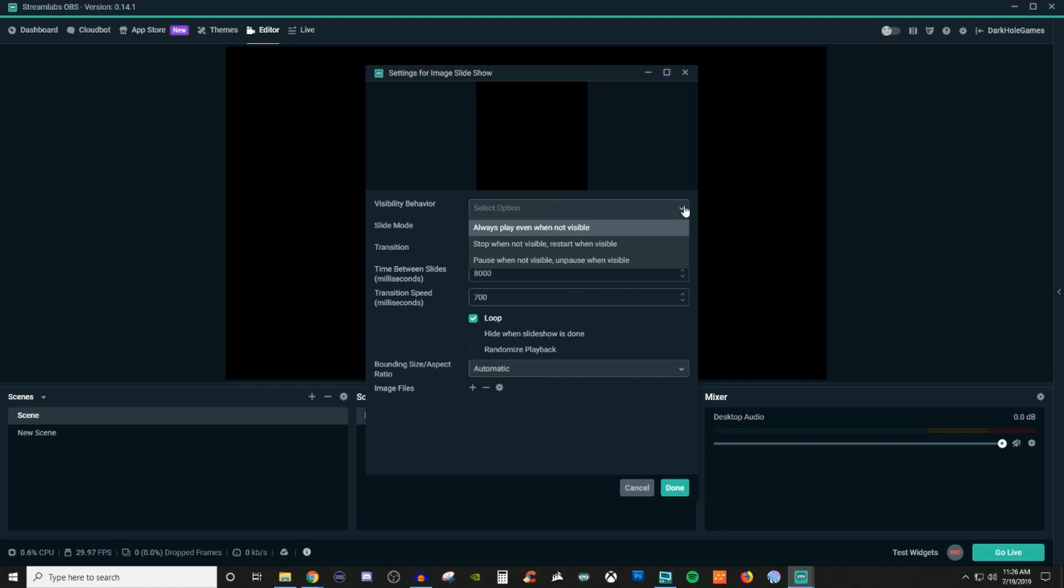And then if you do the pause when not visible, unpause when visible, if you are on a certain image and then you go to a different scene and then you come back to the scene that has a slideshow on it, it's gonna continue where it left off. So it's not gonna restart it, it's just gonna continue where it left off.